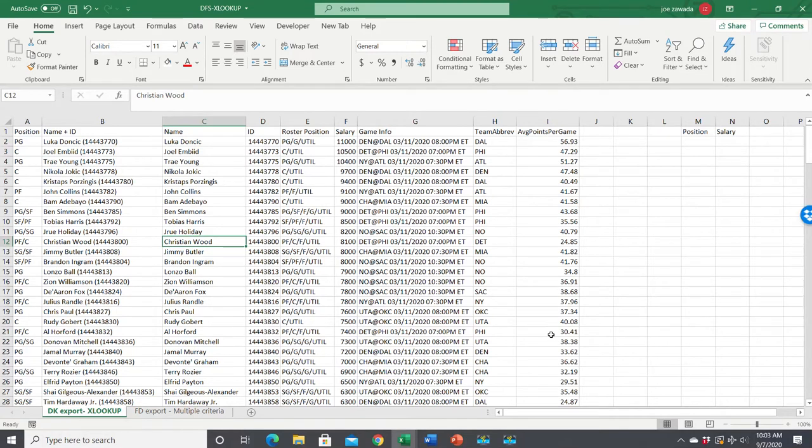Hey what's up guys, this is Joe from Excel by Joe. In this video I'm going to teach you how to use the XLOOKUP function to pull data from a daily fantasy sports spreadsheet.